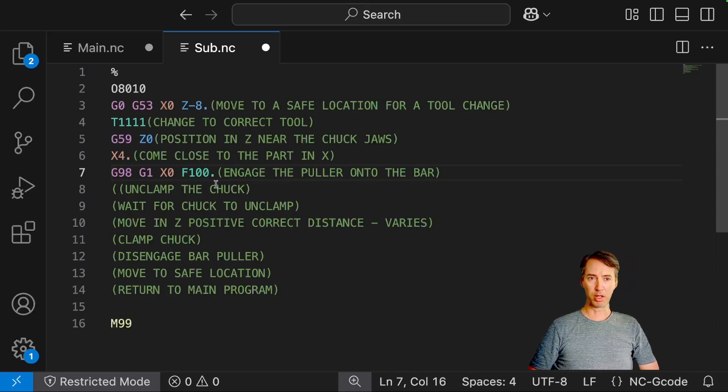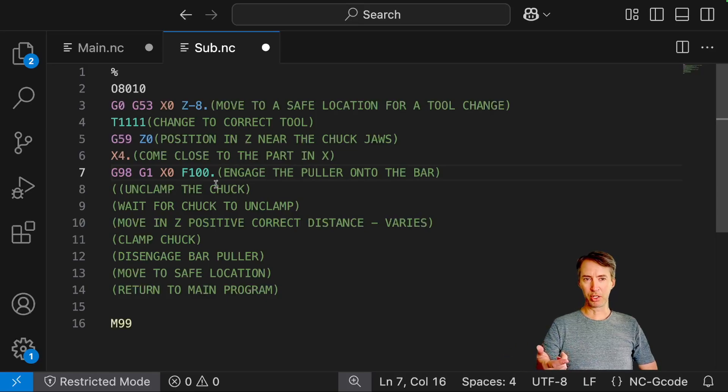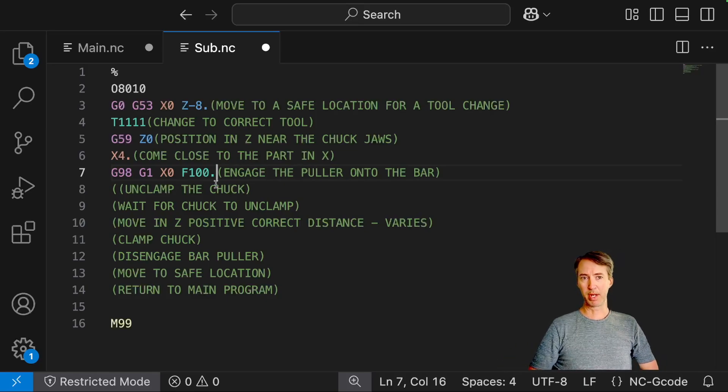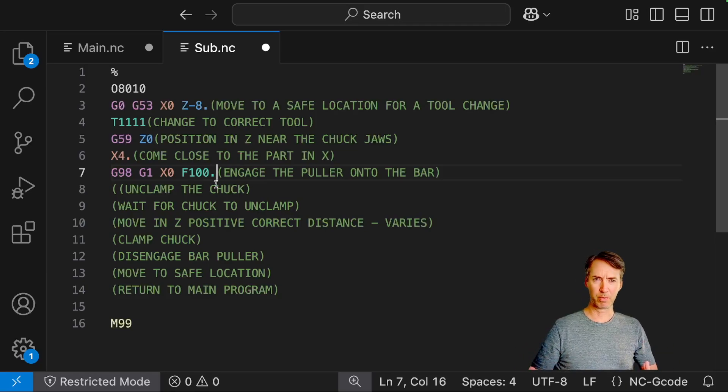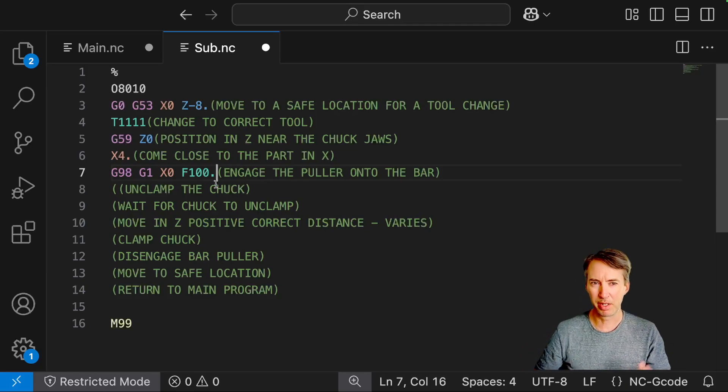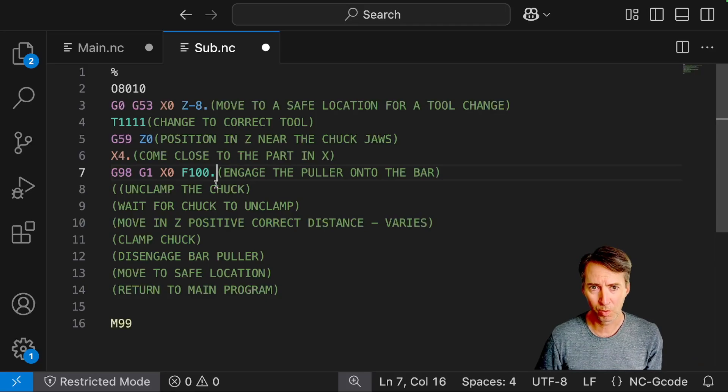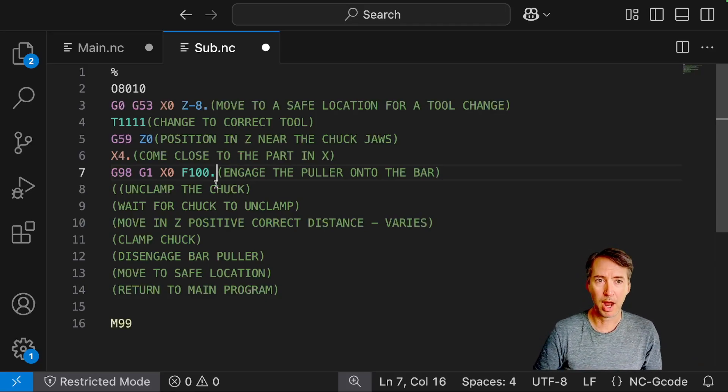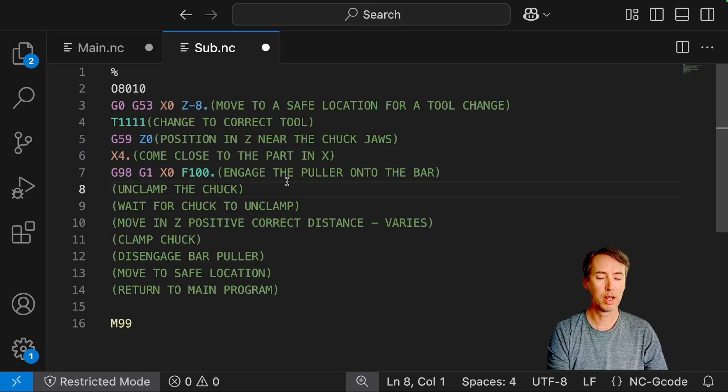Engage your puller onto the bar. And the reason I picked 100 inches per minute on the AccuDyne website, they said faster is usually better than slower. So to me, 100 inches per minute seems relatively fast for what we're doing. And after experimenting, it works well.